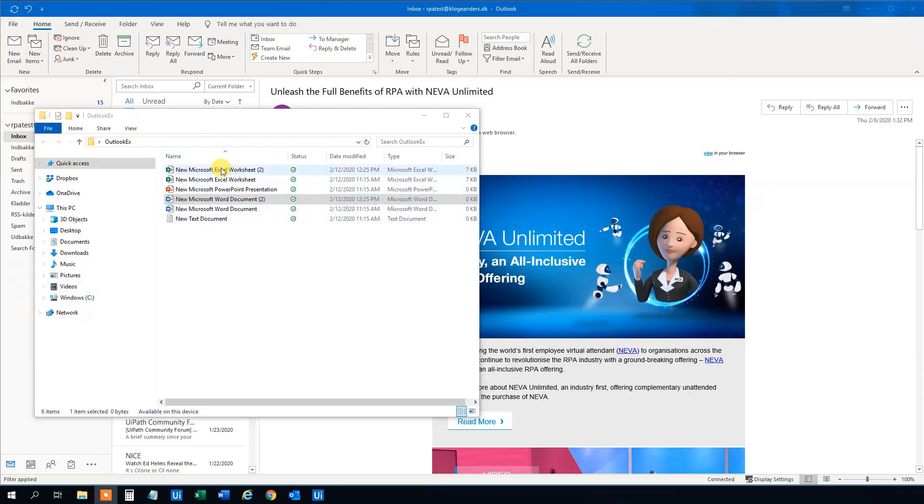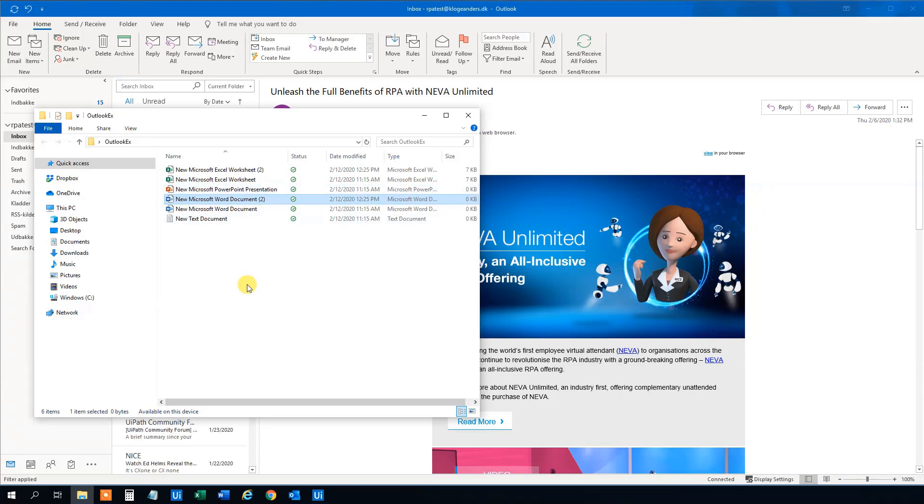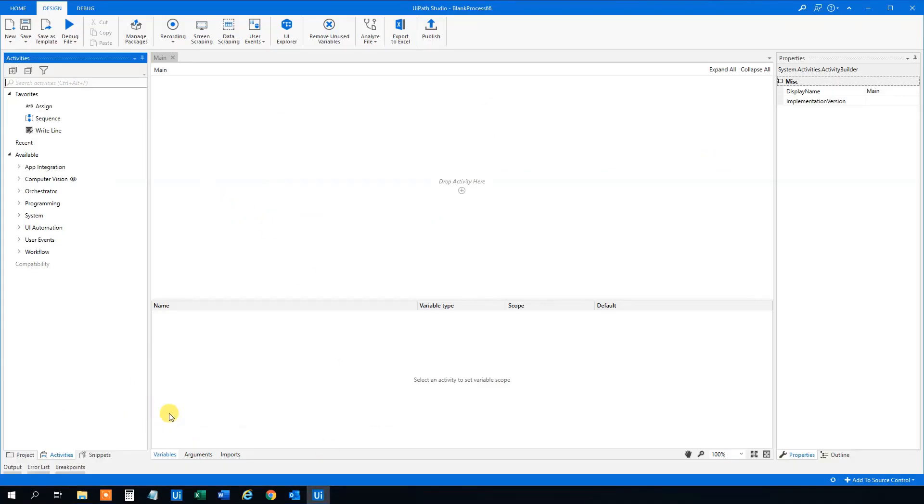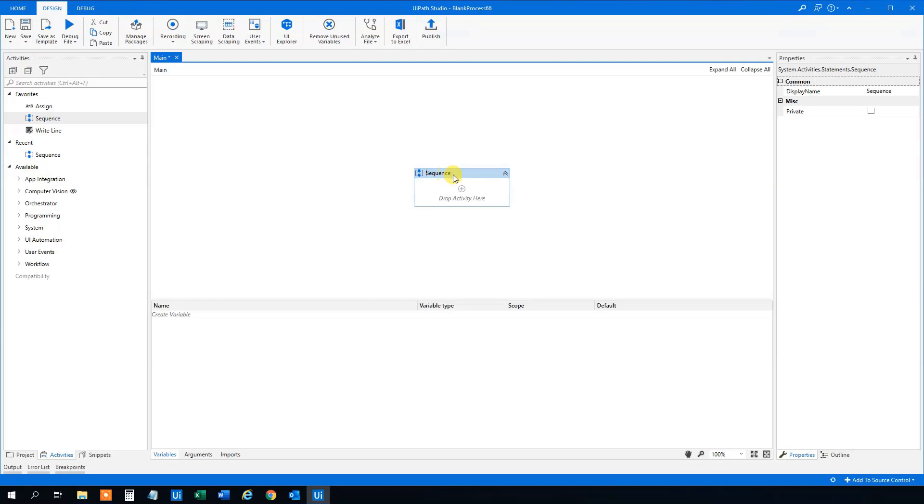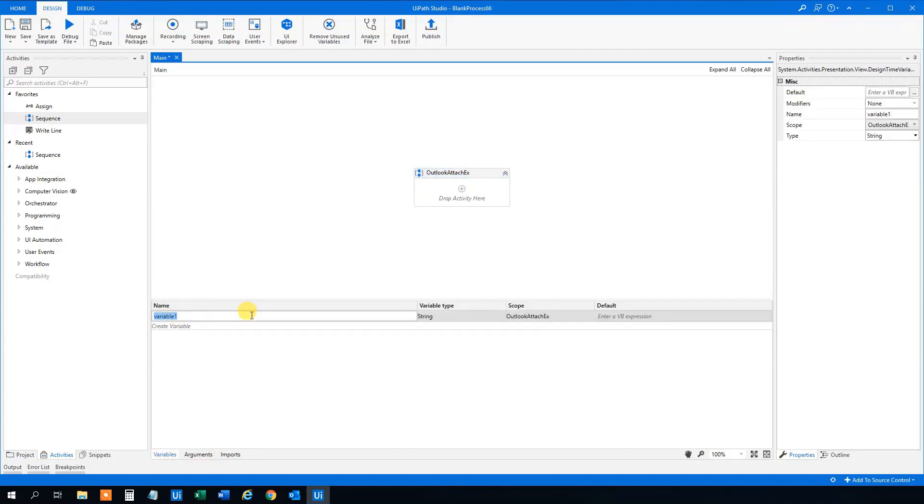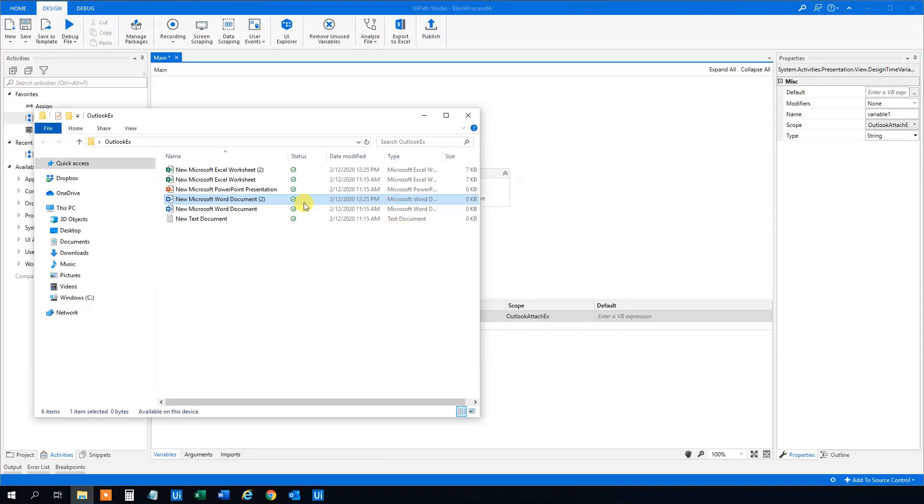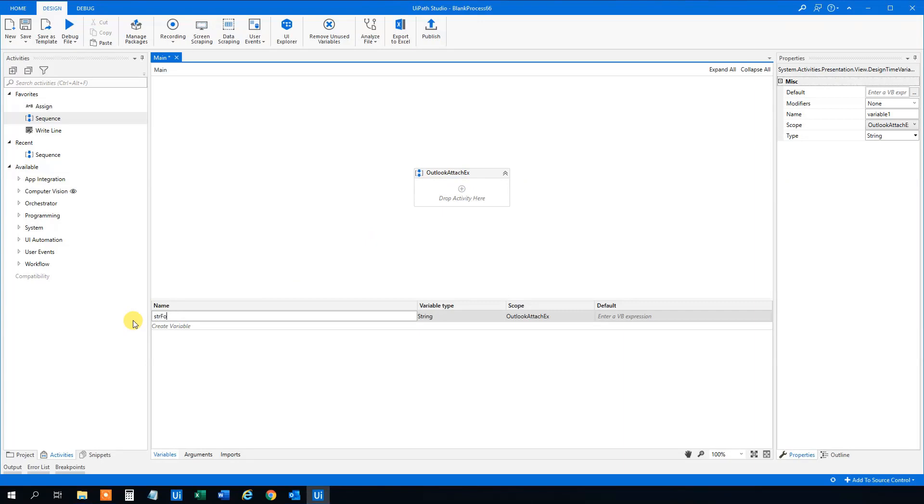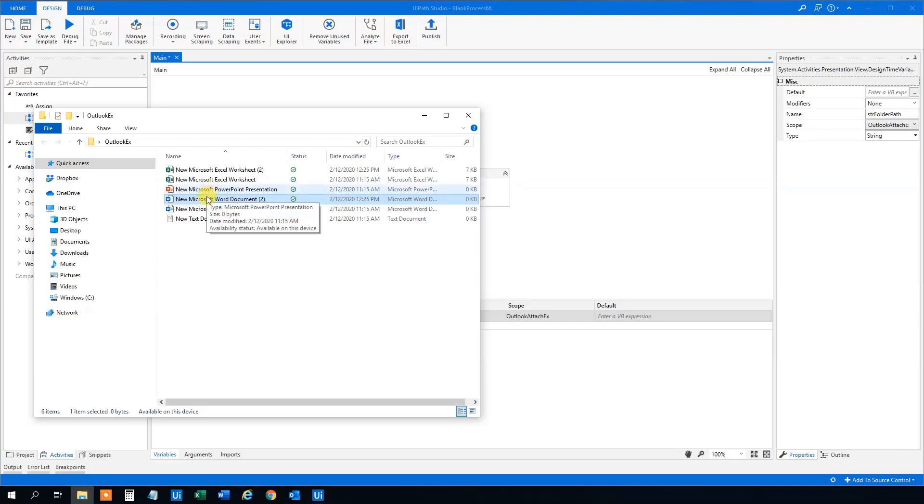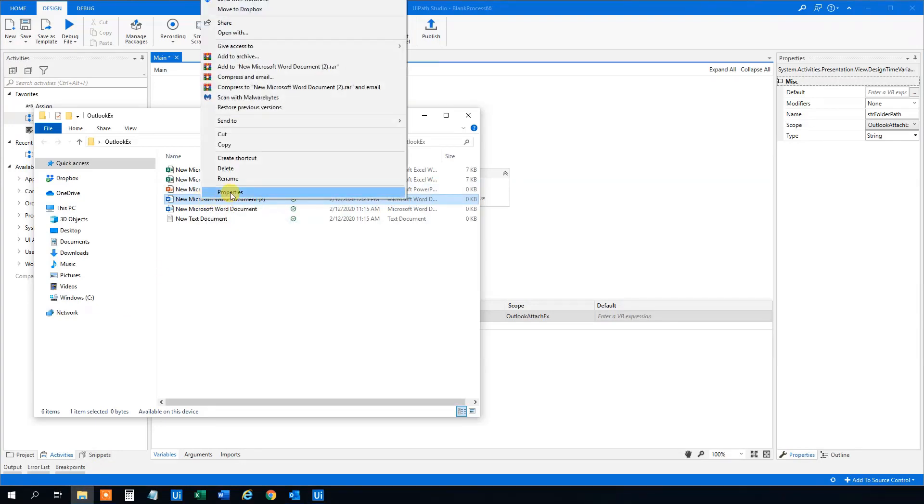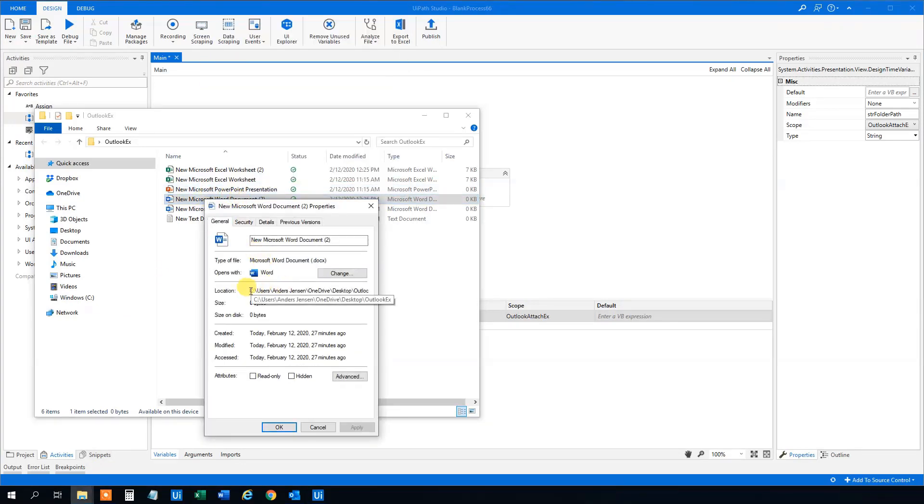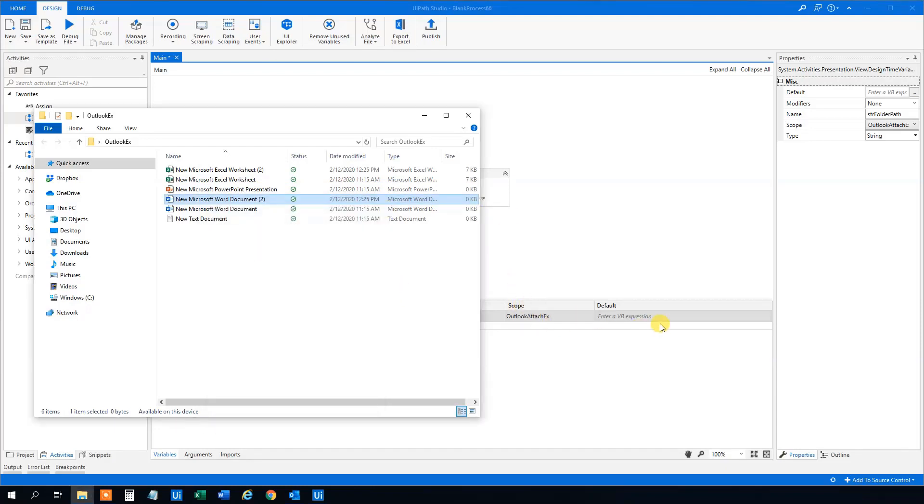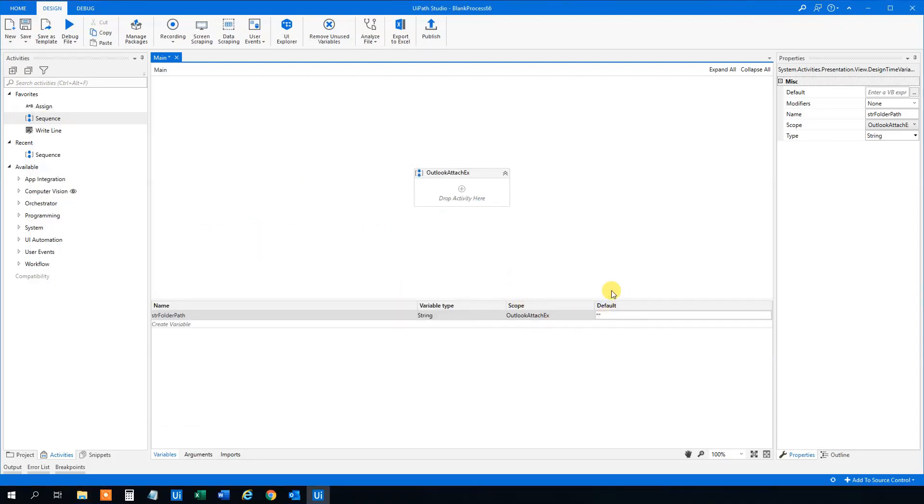So we got some files here in the folder, just random files I just created. And what we will do is we will go to UiPath here and first create a sequence. We will call that maybe Outlook Attach Example or whatever. You can call yours whatever you want. And then we will create some variables. So first we create a variable that will be the variable which contains the folder path here. So str folder path. That's a string. And then we need to get the folder path. So just right click on any of the files, Properties, and then this location. Copy this location and paste it in here in the default to make quotation marks.